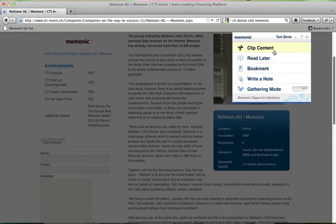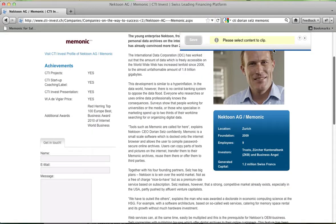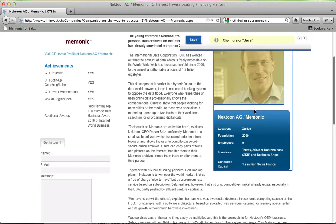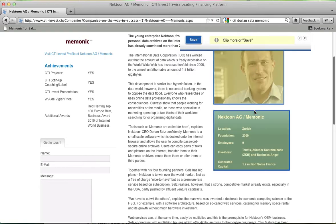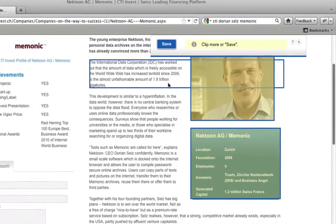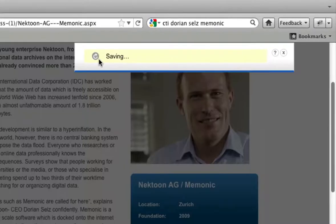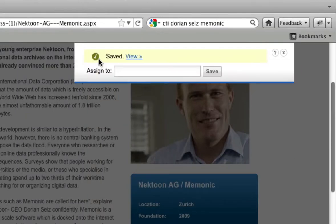Select Clip Content and proceed to choose any text or image to be saved by just highlighting them. Then, click Save. Your clipping will automatically be saved to Salesforce.